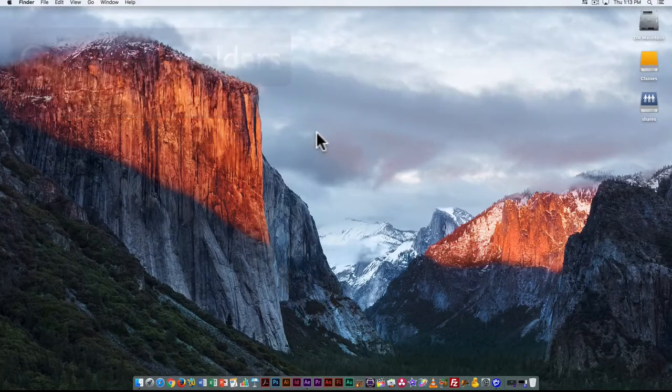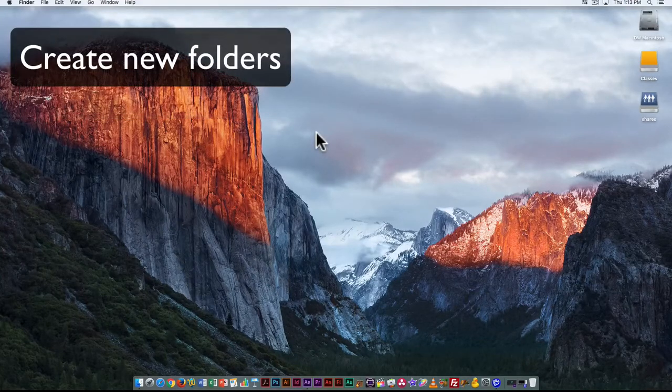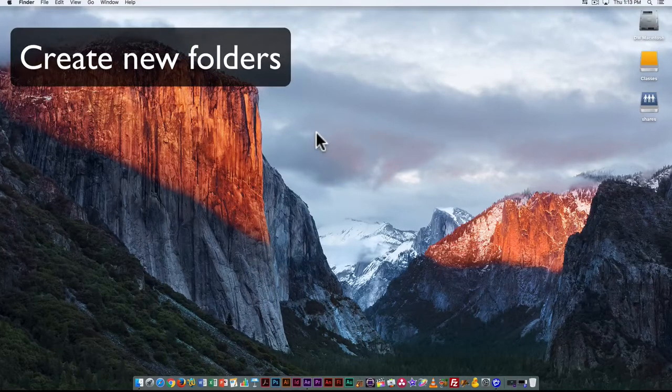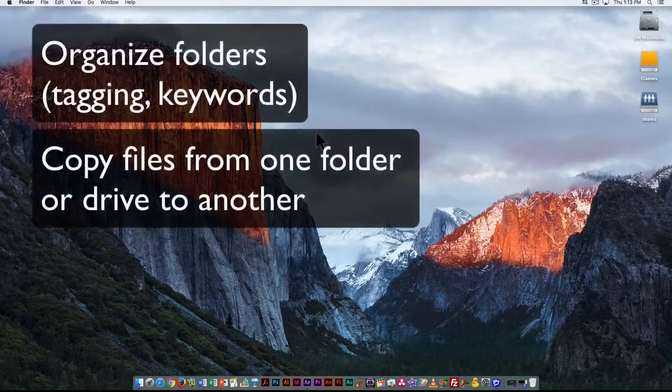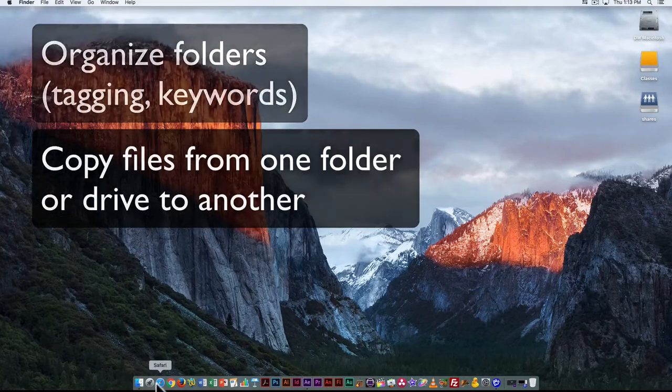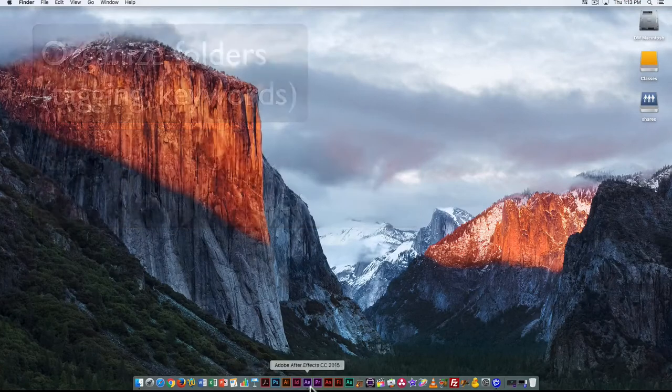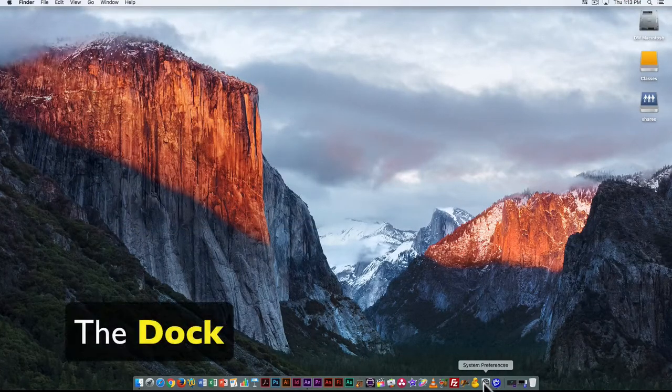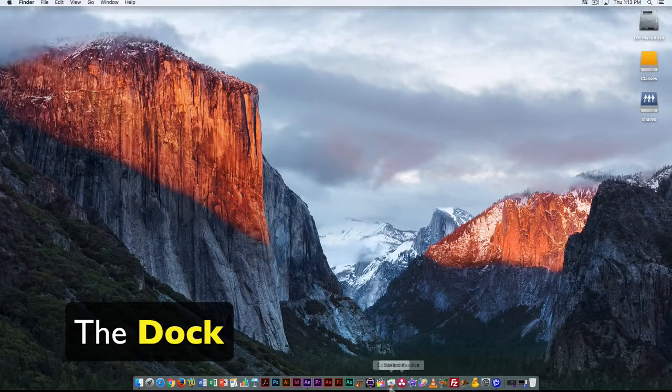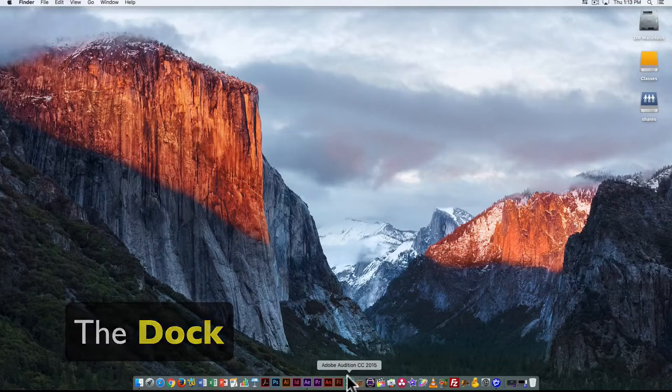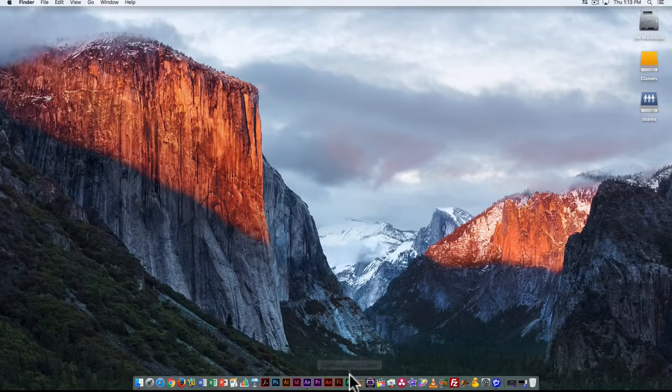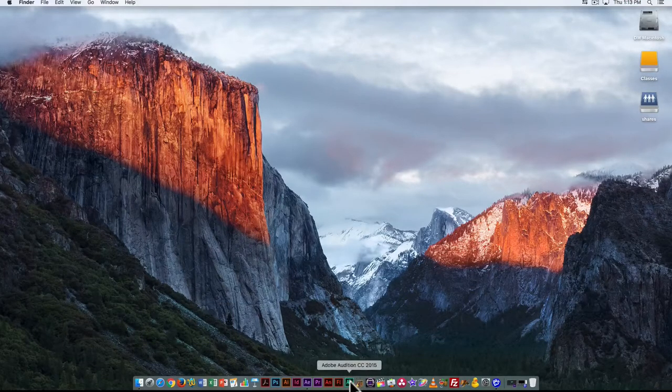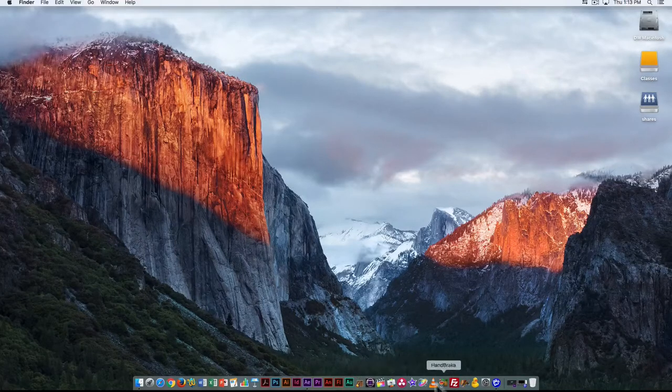So you can use it to organize things, it would be where you would open basic folder windows and things like that. At the bottom you have what's known as the dock. Any open applications will show up here as well as any applications that you use frequently and have added to the dock.